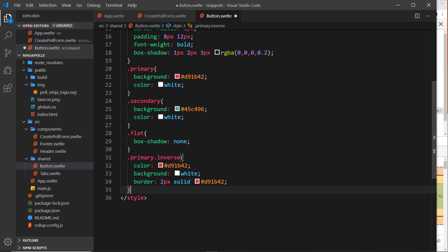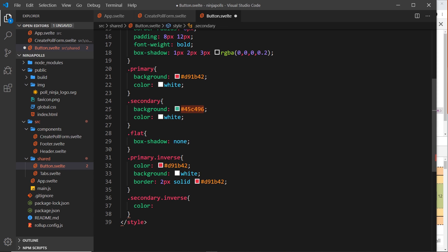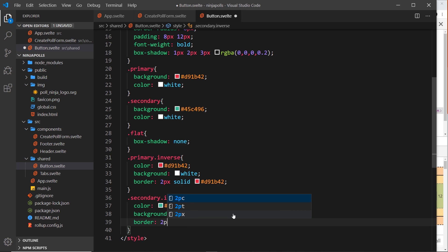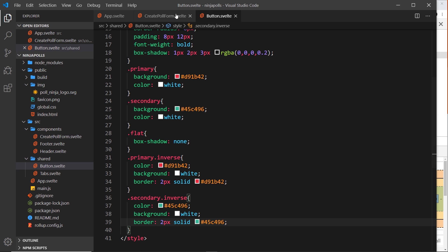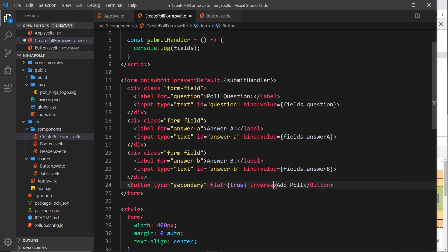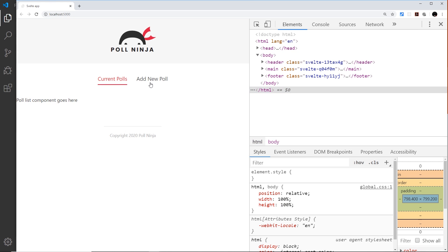We need separate inverse selectors for each type since the colors differ. For primary.inverse: color is #d91b42, background is white, border is 2px solid #d91b42. For secondary.inverse: color is #45c496, background is white, border is 2px solid #45c496. Without the inverse prop nothing changes, but passing inverse={true} inverts the colors as expected.